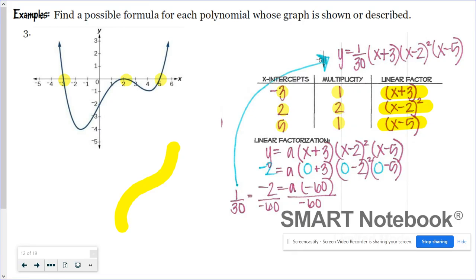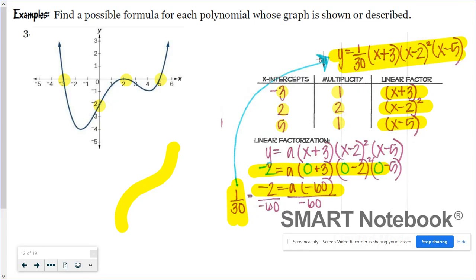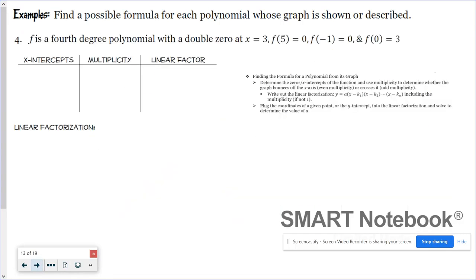We write out our linear factorization and use the y-intercept of (0, −2), plugging in 0 for x and −2 for y. After calculating, we get −2 = a × (−60), so a = 1/30. That gives us the complete function.